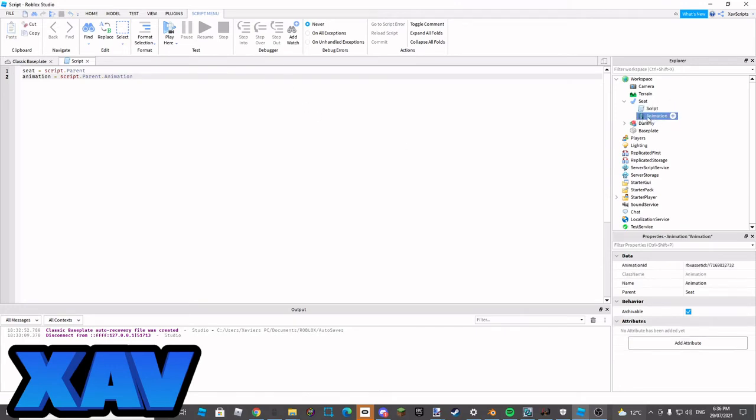If you've changed the name of the animation that you put inside the seat previously, make this animation, so if you name this to something else, that would go here.